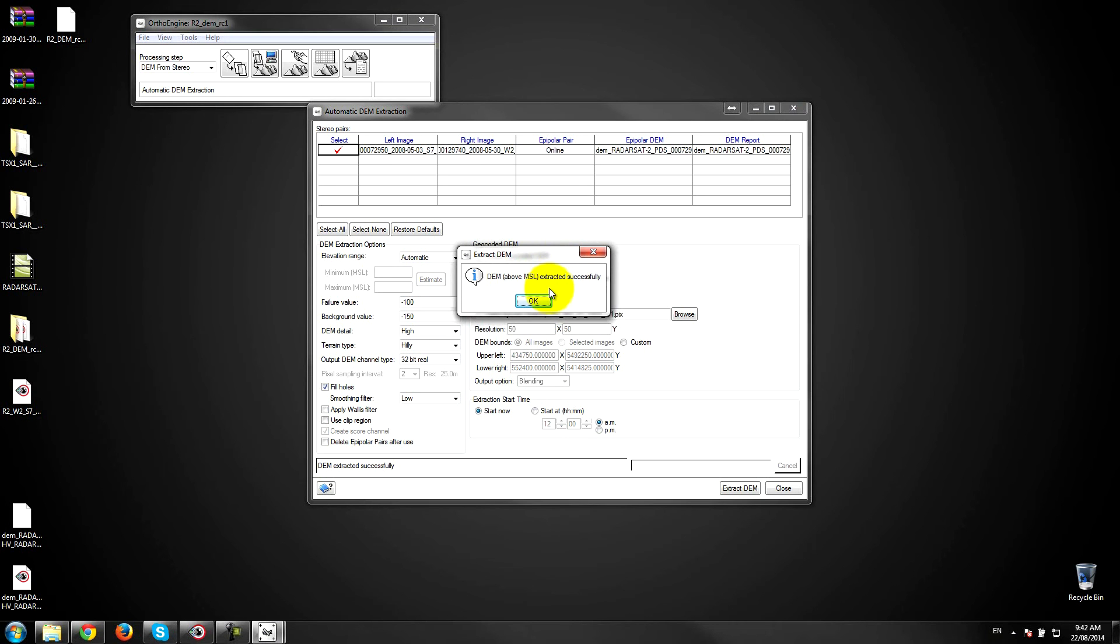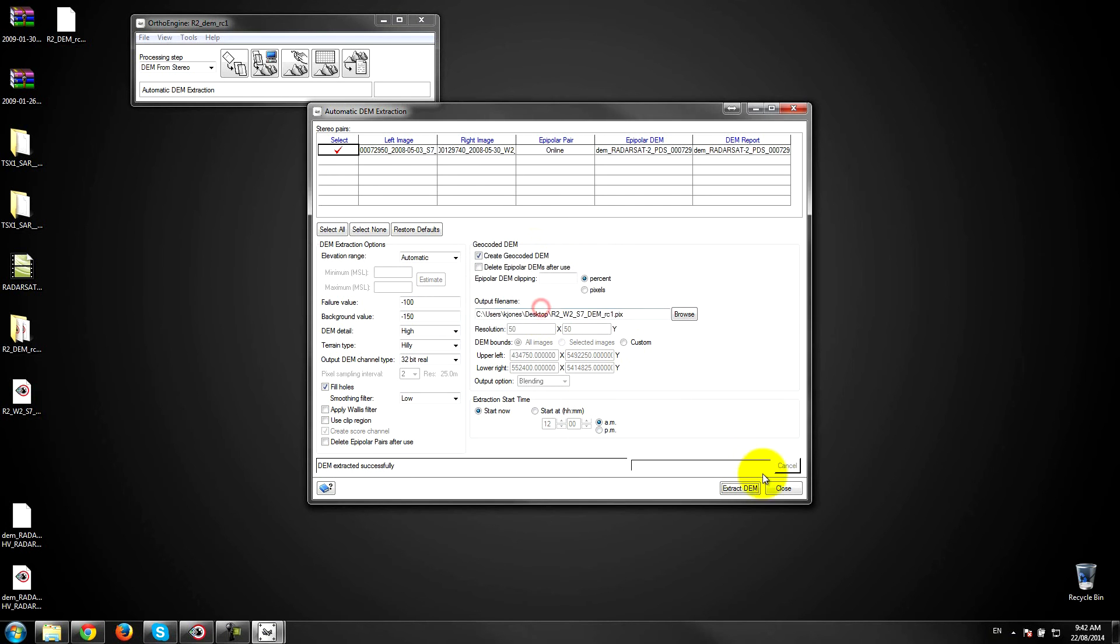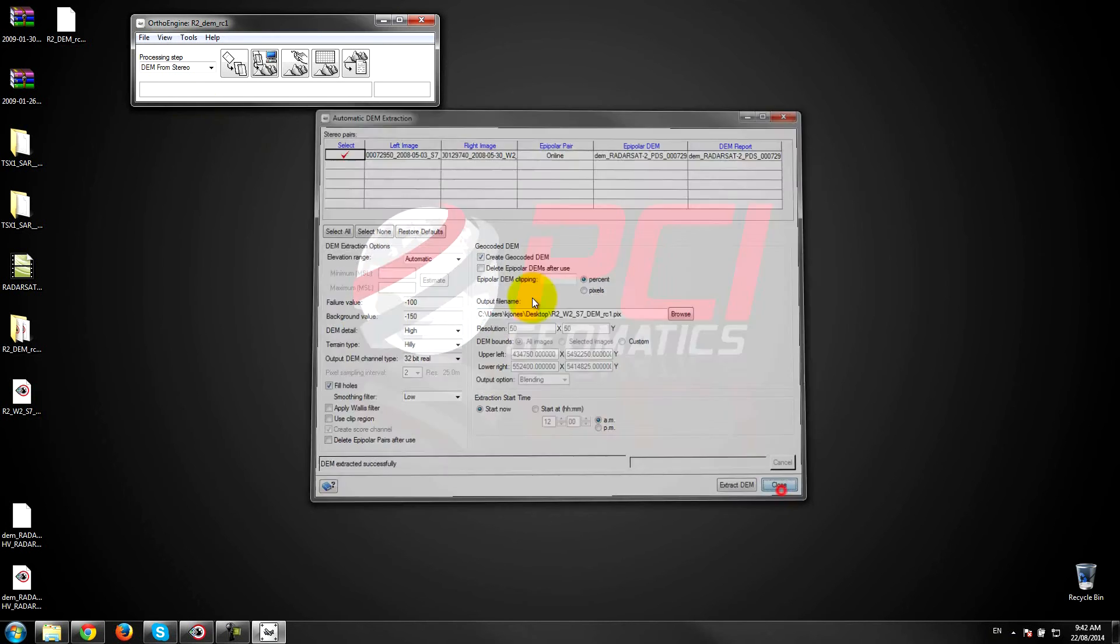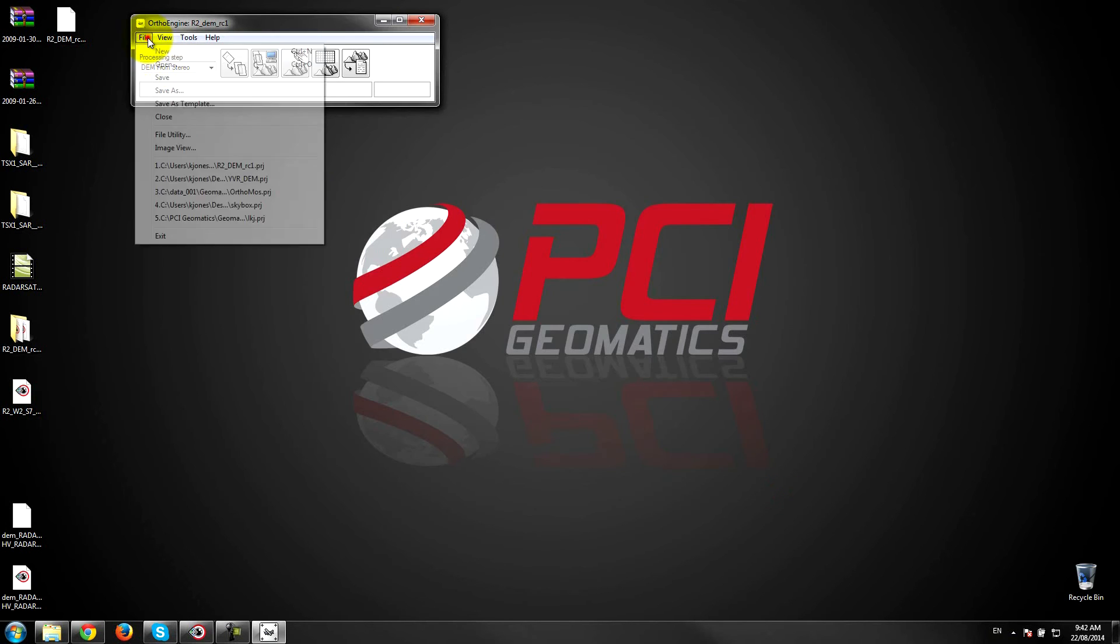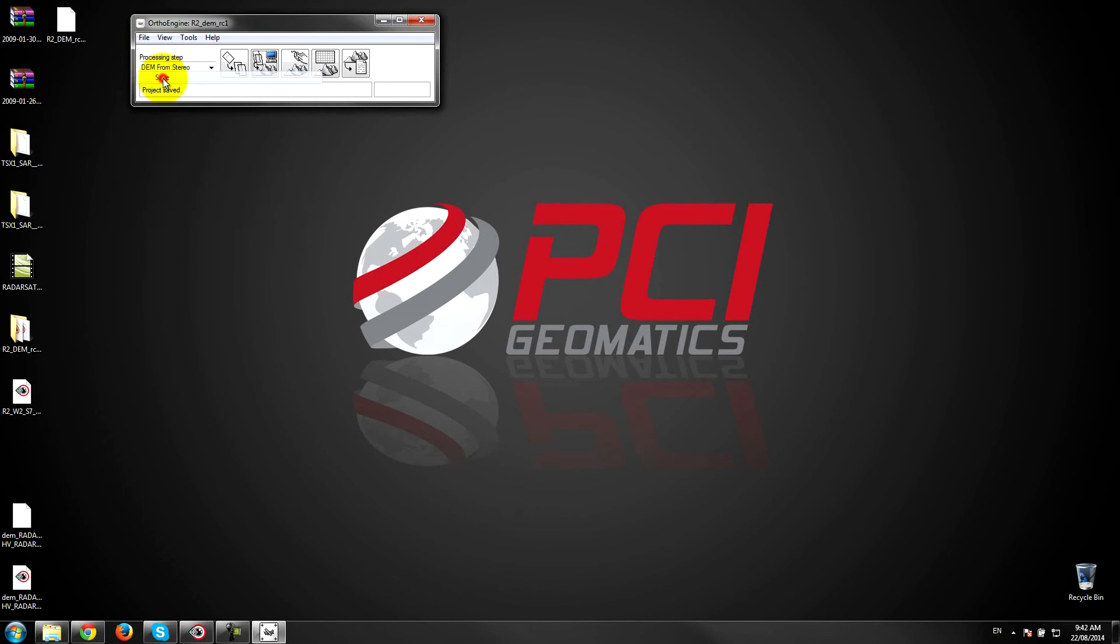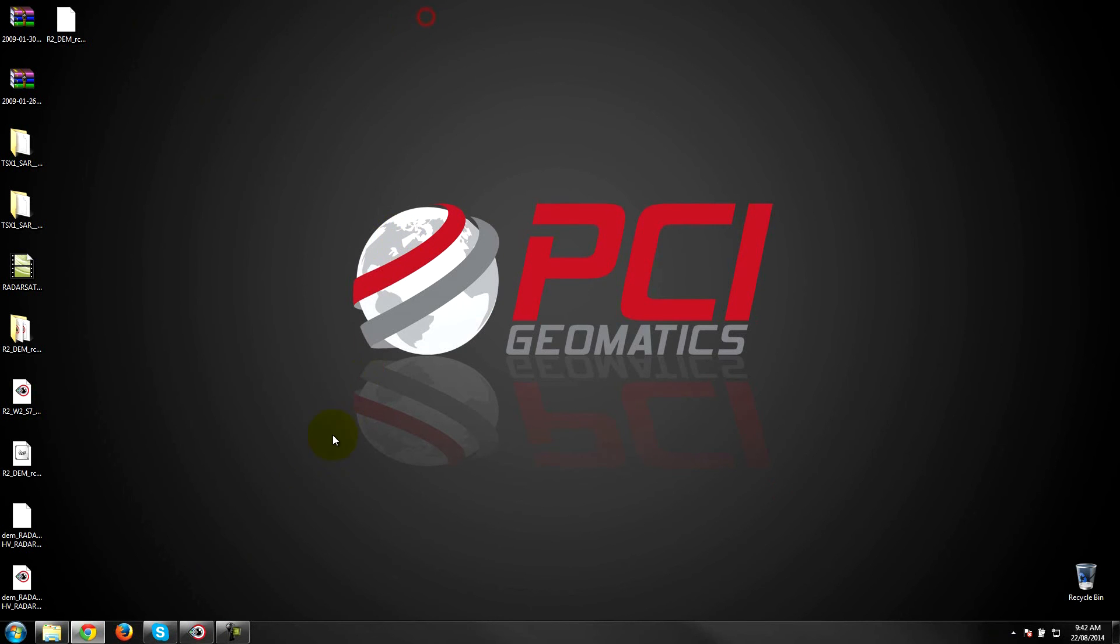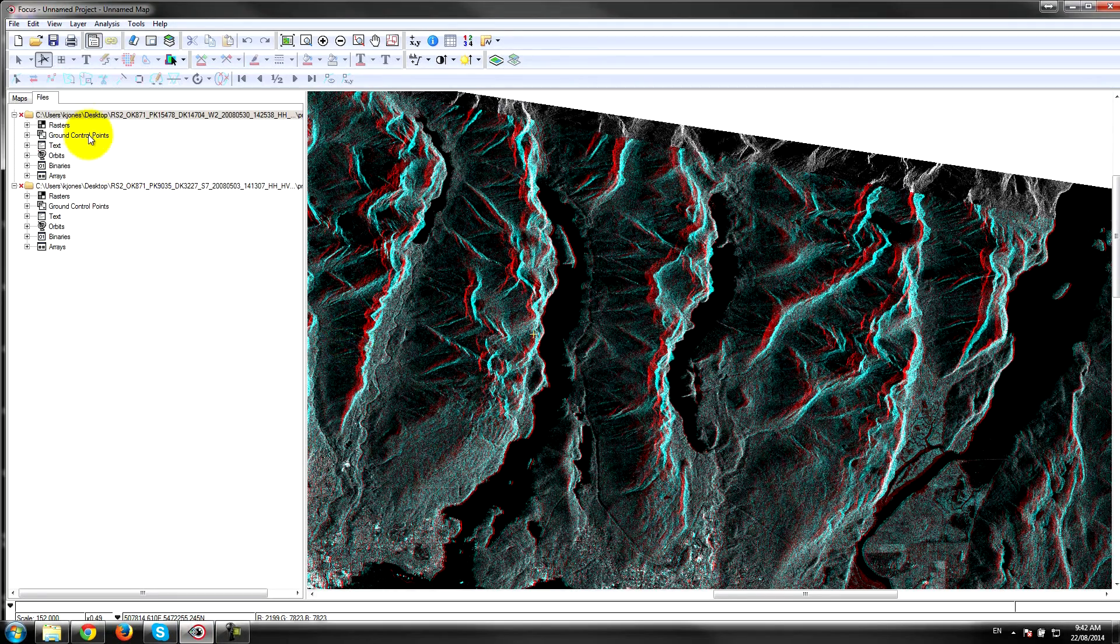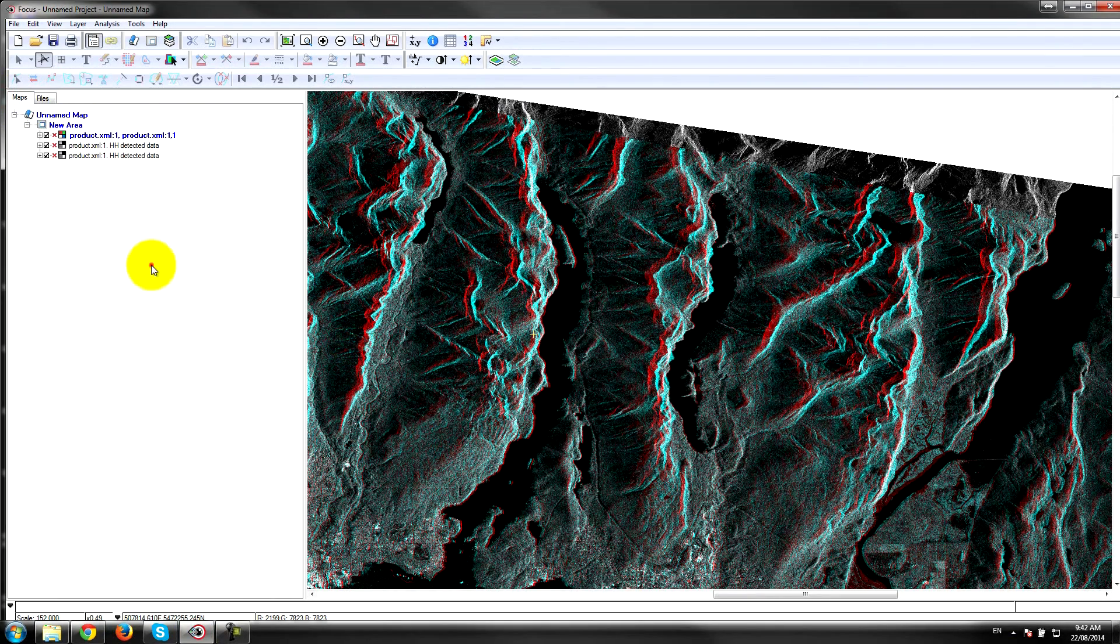Alright, so that took a few minutes to run but I've successfully extracted the DEM. So I'm going to close this out, save my Orthoengine project in case I need to come back to it, and I'm going to open up focus and load the DEM on top of my data here.